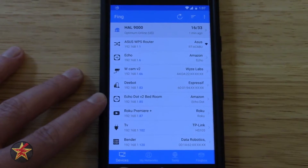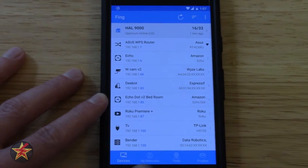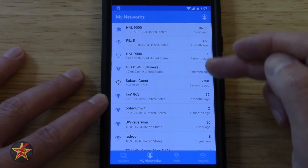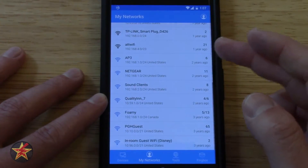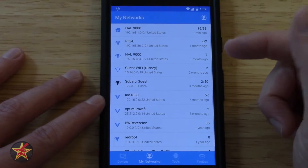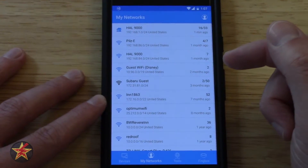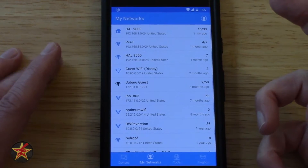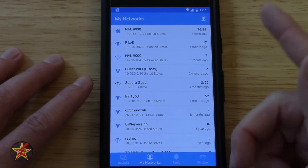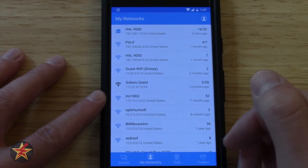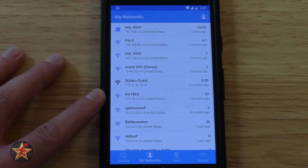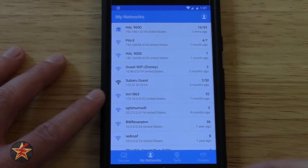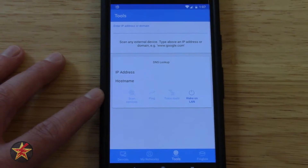Along the bottom, we have devices. If we come over to My Networks, you will need to have an account for this, but it will keep track of all the networks that you've ever connected to and scanned. I don't necessarily recommend doing this on hotel Wi-Fi, but it will show you how many devices were on the network and how long ago you scanned it.